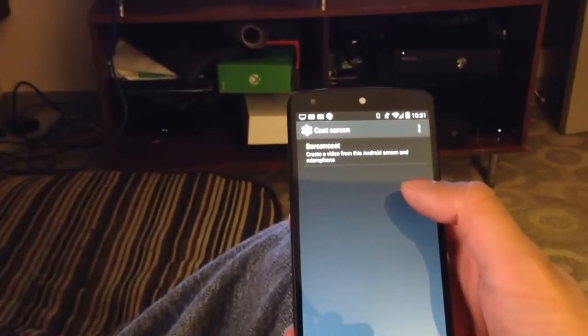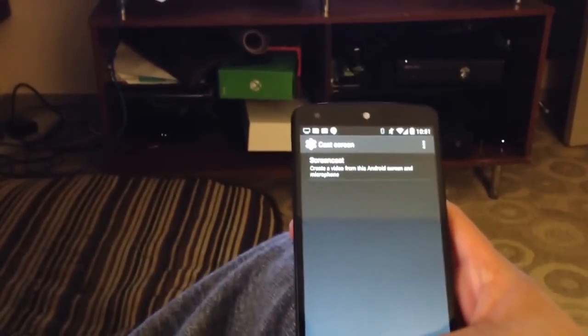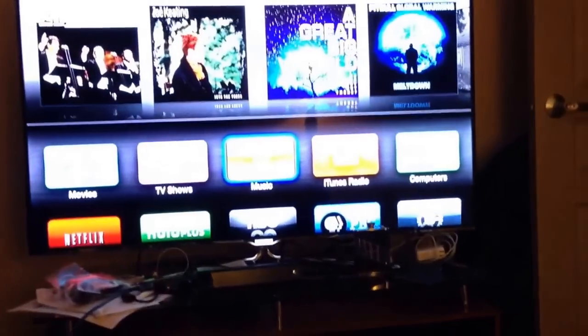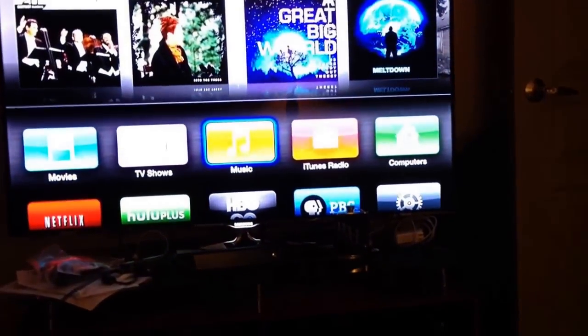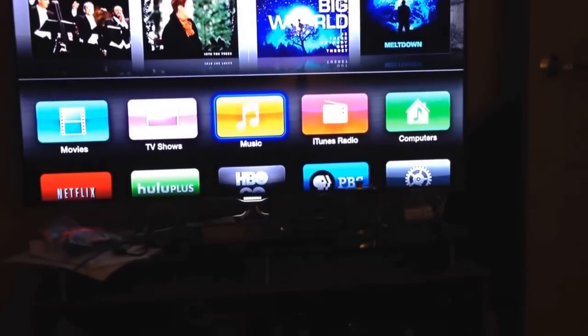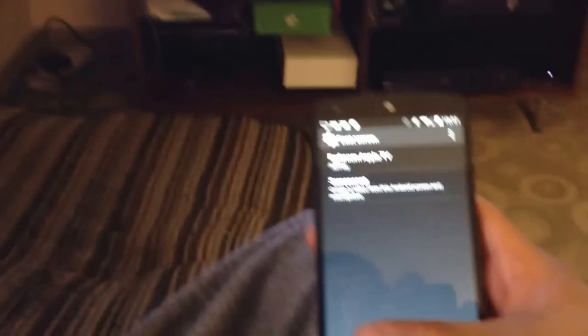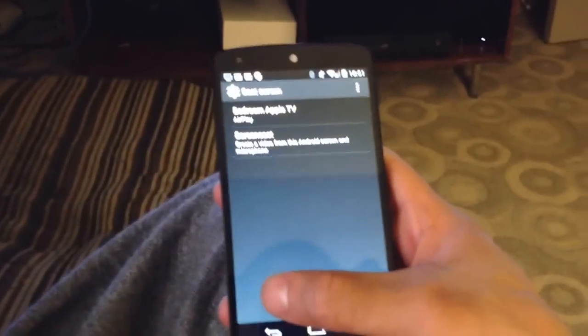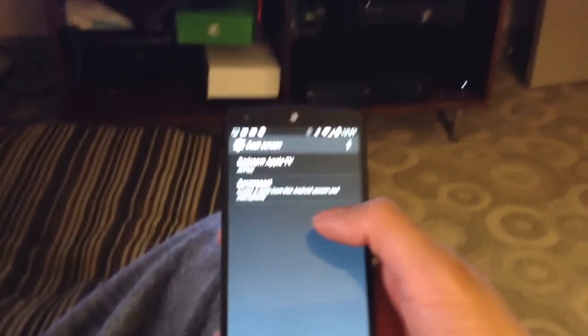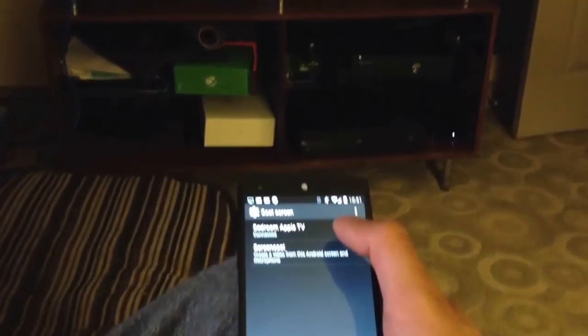The interesting bit is the AirPlay Mirroring. I'm trying to get it to detect my Apple TV, which is up right now. Sometimes it takes a bit for it to actually show up. Let me see if it's going to cooperate. So here we go. The Apple TV just showed up. I'll click the Apple TV. You'll see instantly it's mirroring my screen.